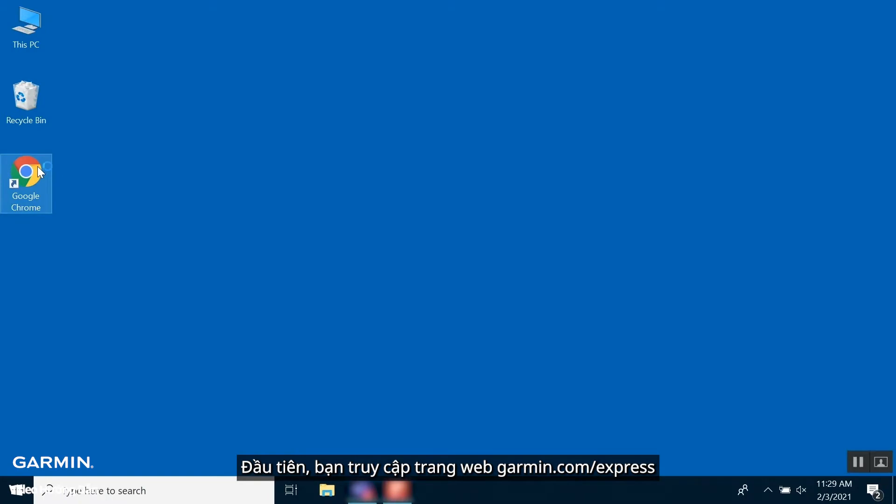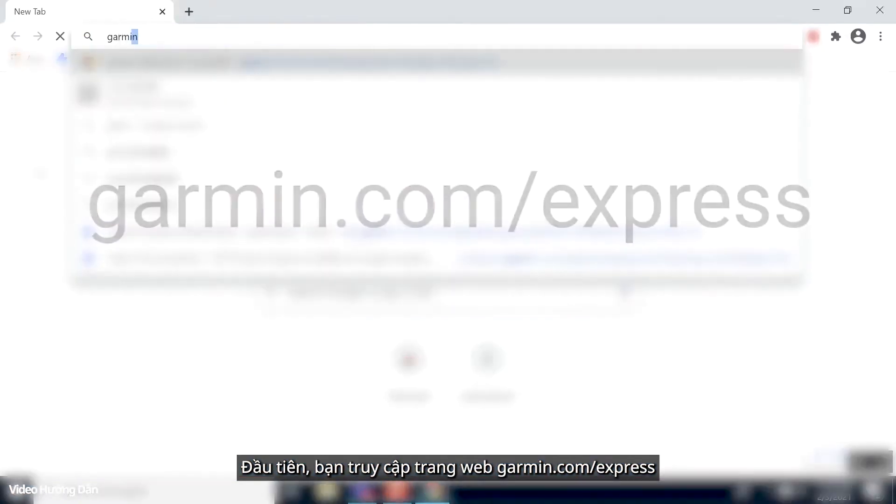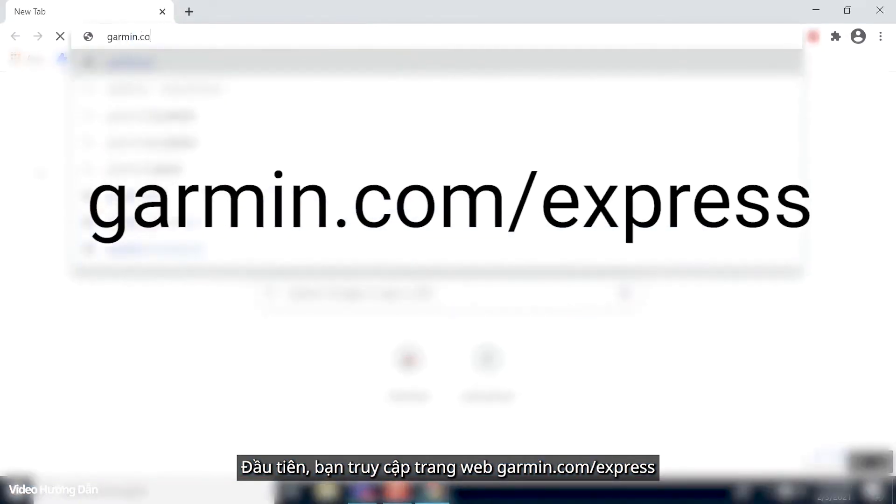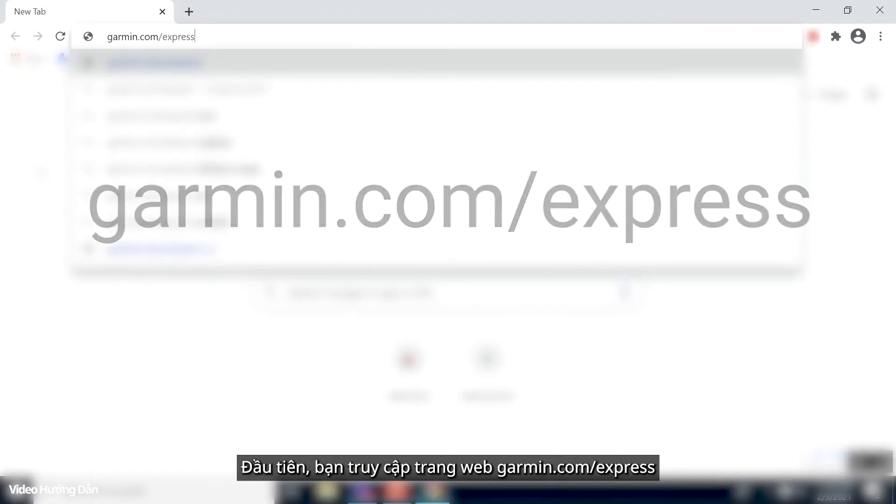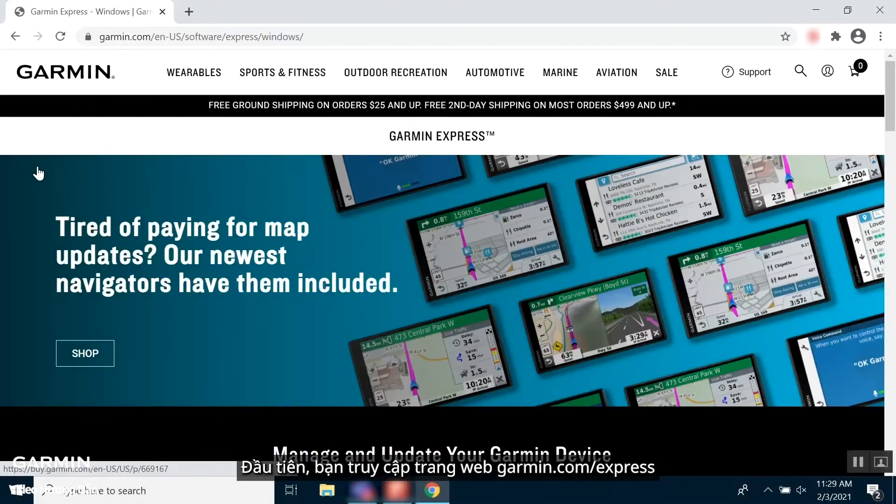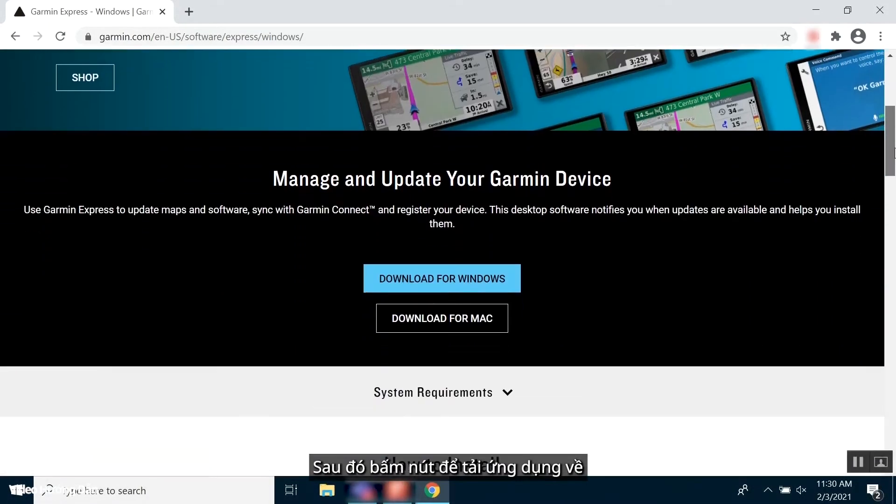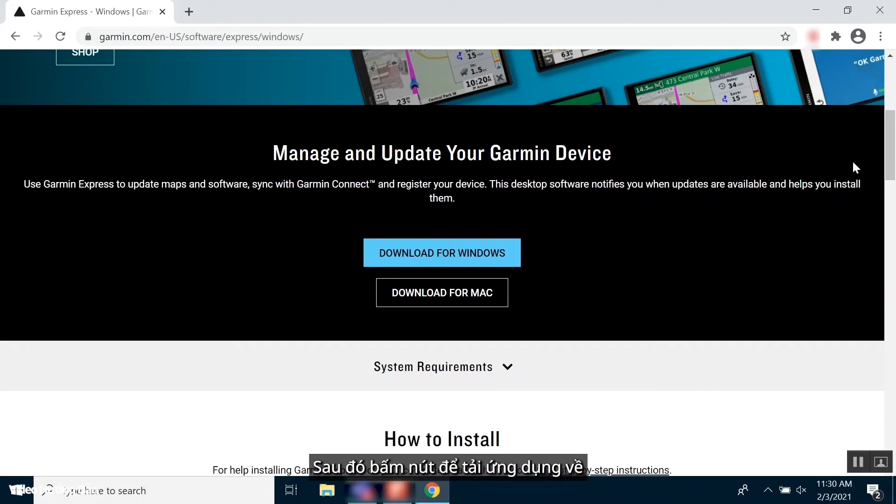First, open a browser and navigate to garmin.com forward slash express. Then select the download button.